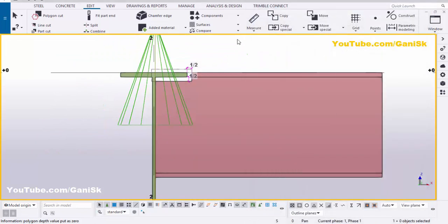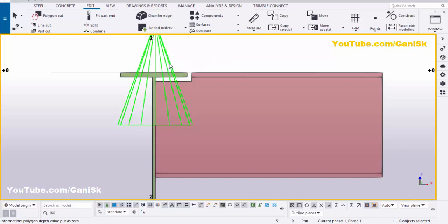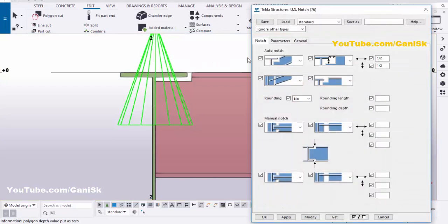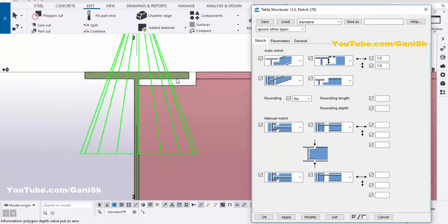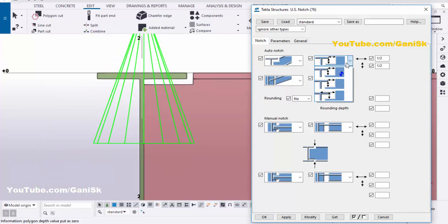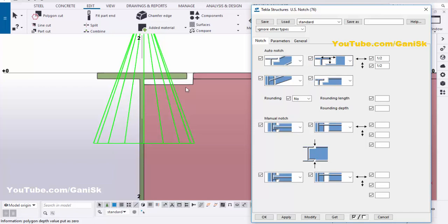Double-click on the component symbol once again. Here we have two options — the first option lets you maintain clearance from the inside surface of the flange horizontally or vertically. The second option is also available — click here and select it.